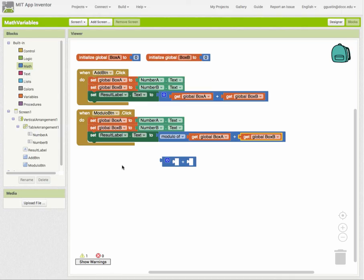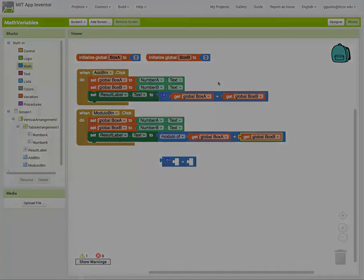I encourage you to go back in and add subtraction, multiplication, and division, get those working, and then try some other more complex math calculations and test them out.